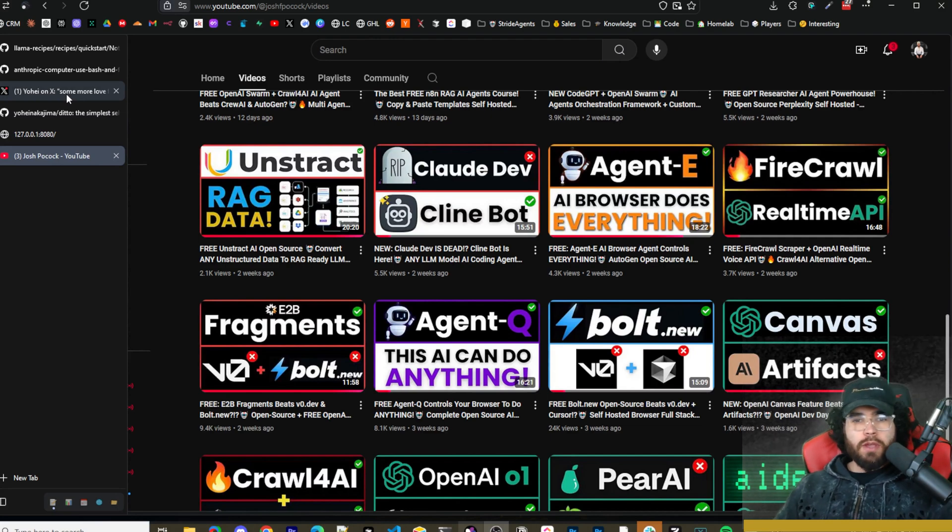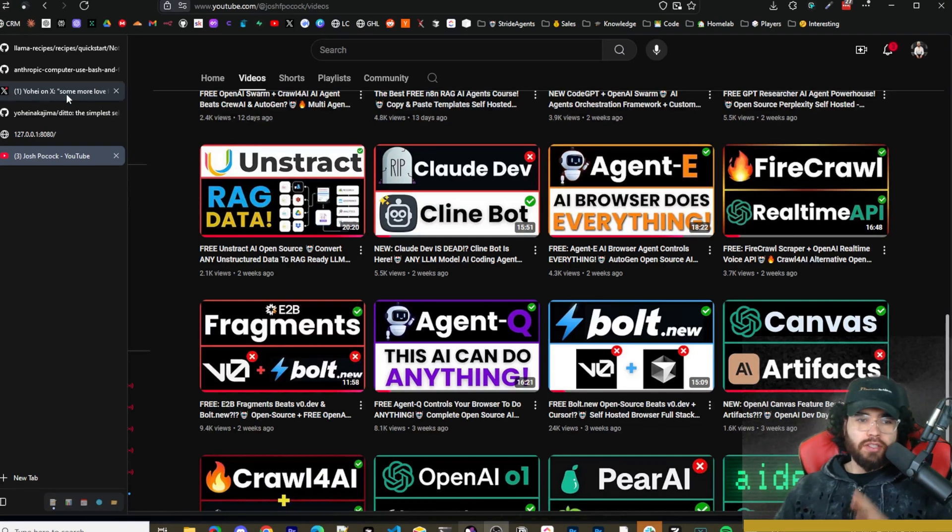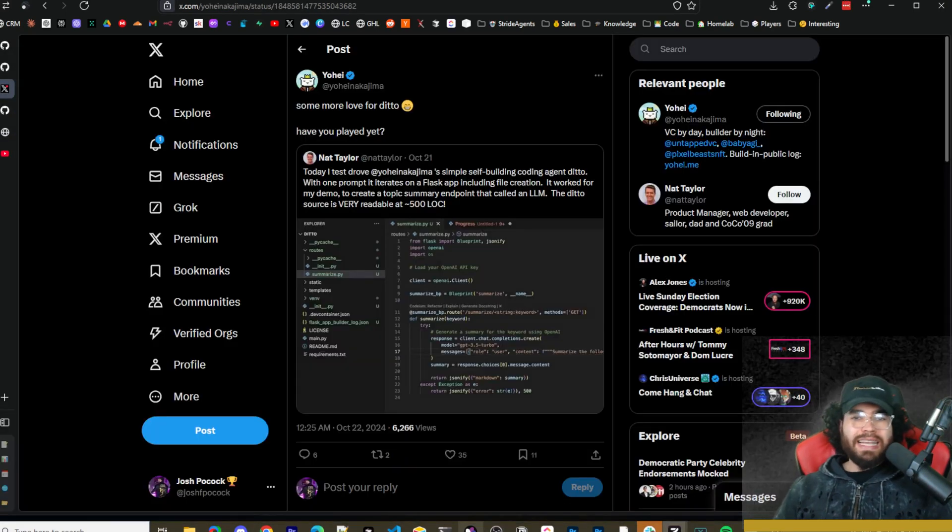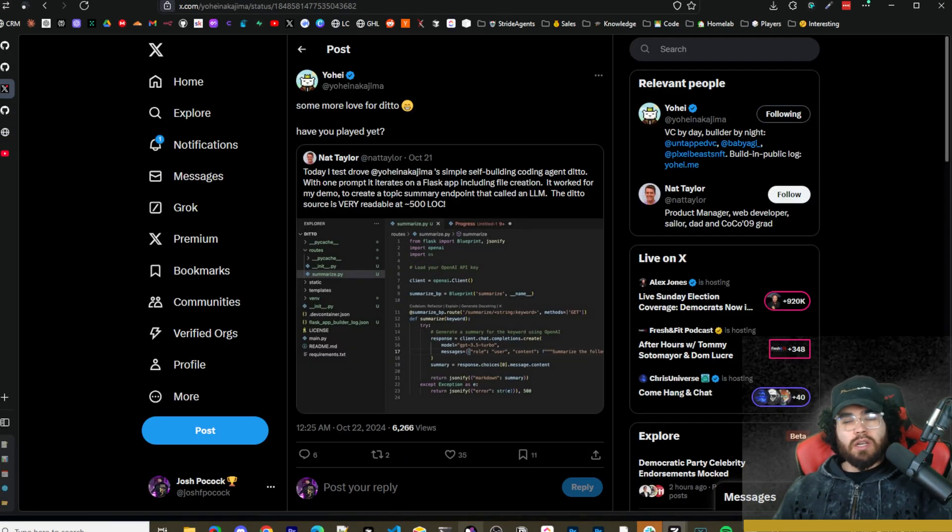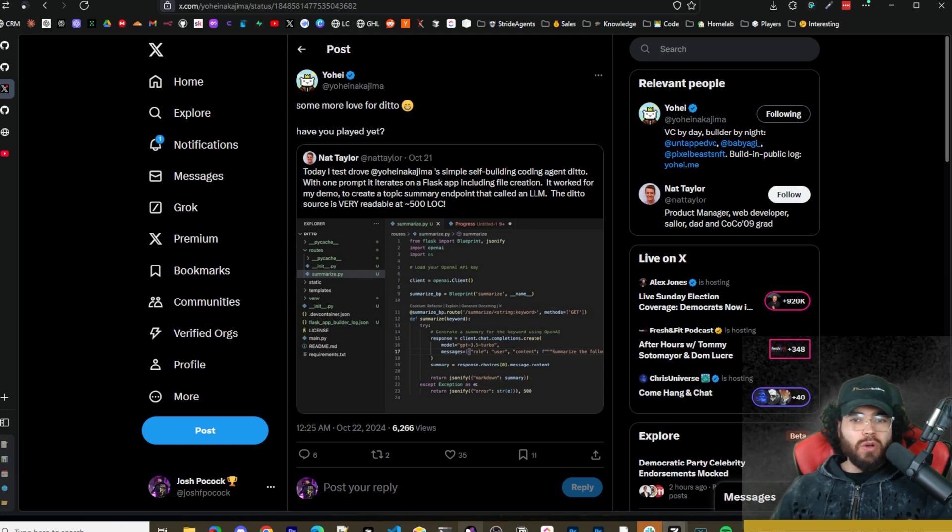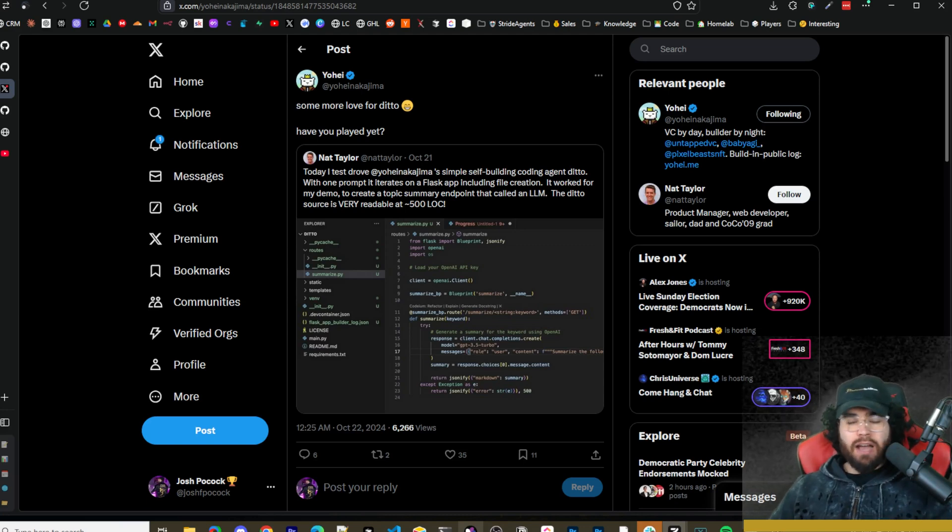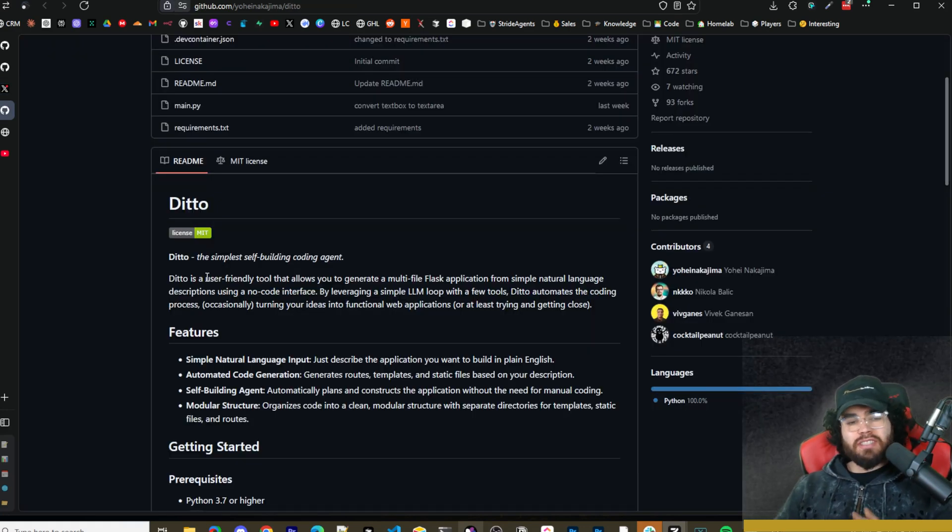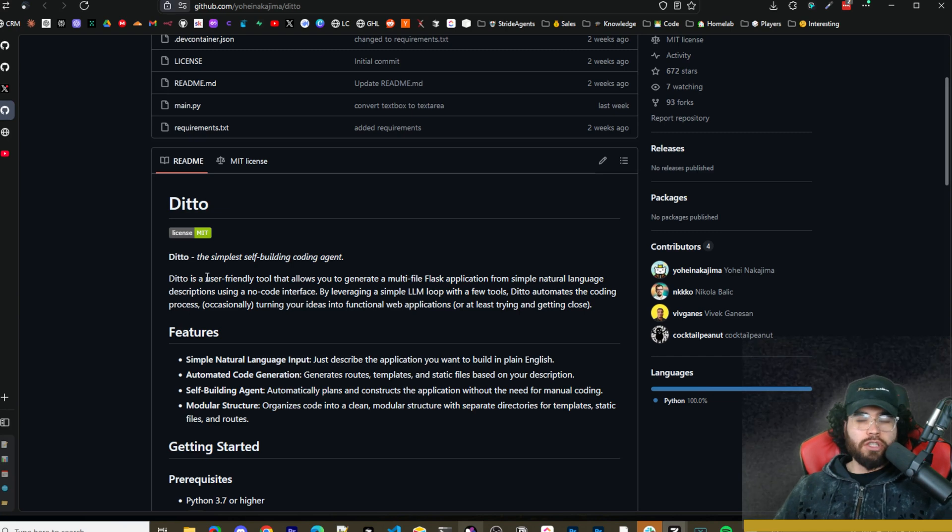What's going on guys, Josh Pocock here. We've covered many different AI coding agents on this channel, but in today's video we're going to be looking at a tool called Ditto, a tool made by the founder of BabyAGI, the simplest self-building AI coding agent. I'm going to show you how you can set it up. Let's dive right into it.